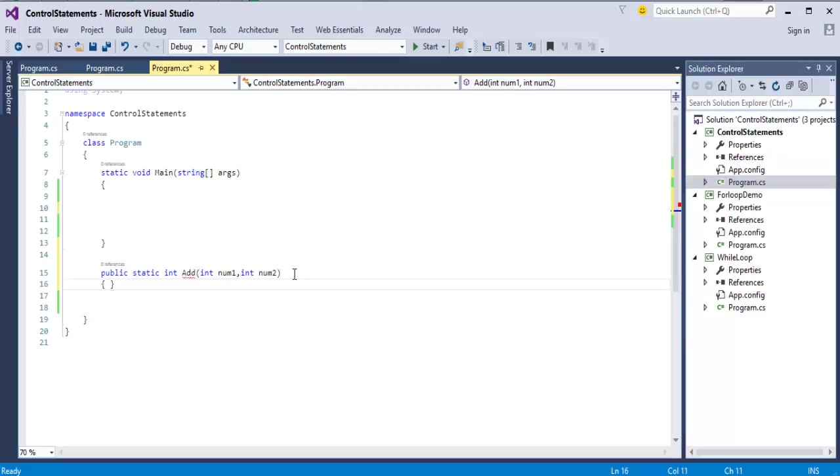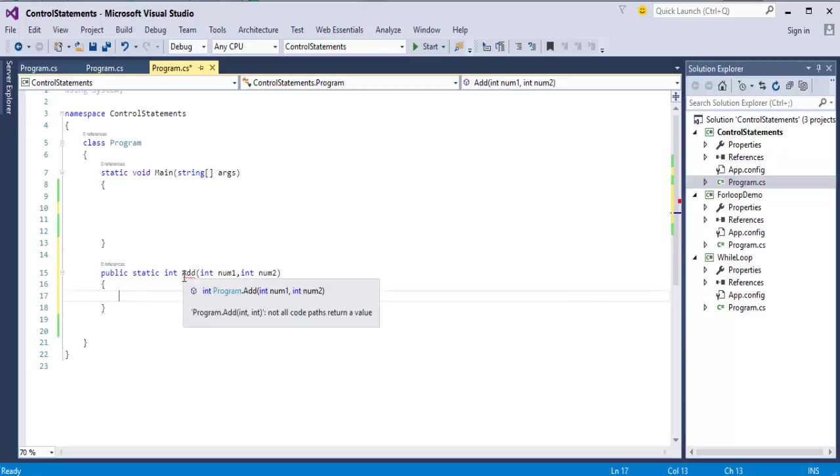Once I have done with this, it is telling program.int add not all code paths return a value.